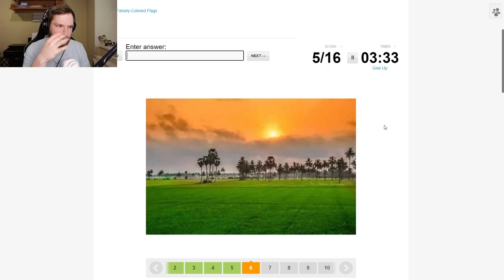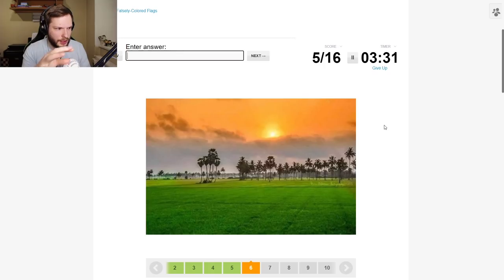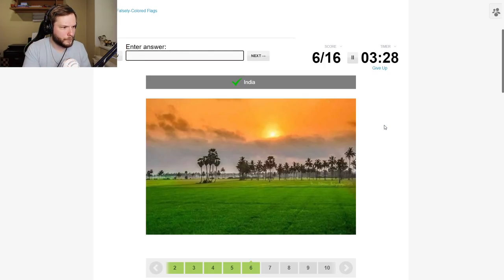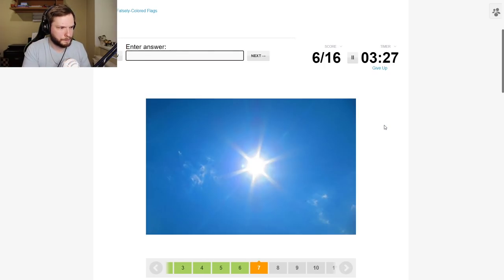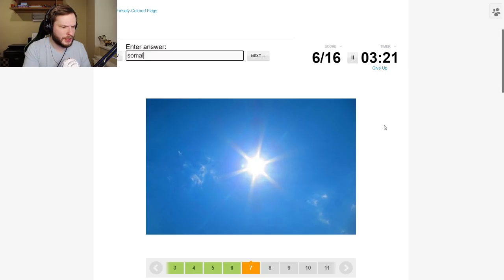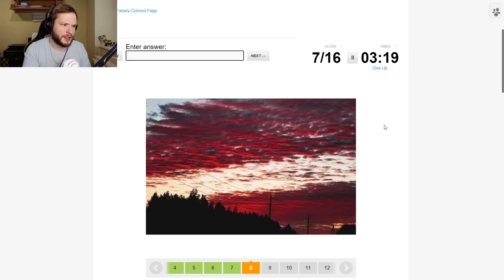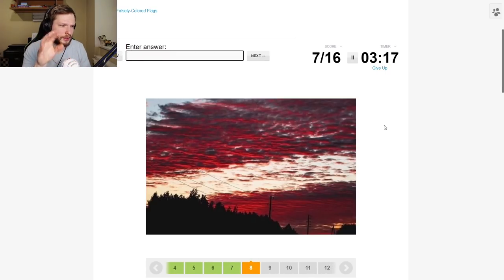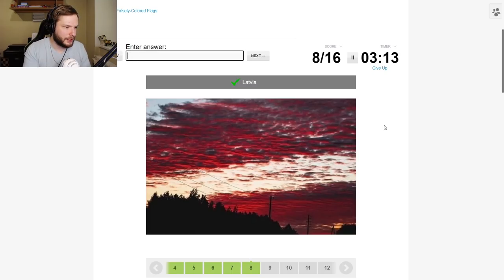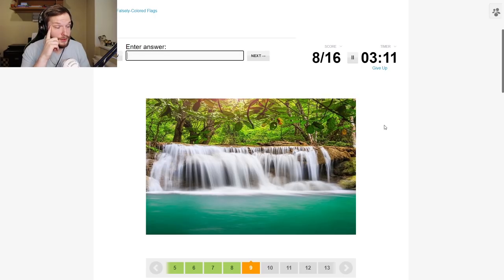I think this might be India with the green and yellow. Somalia maybe? Somalia. I mean technically sun is a star right, like in the middle of the photo. This is Latvia, lovely Latvia, very beautiful.